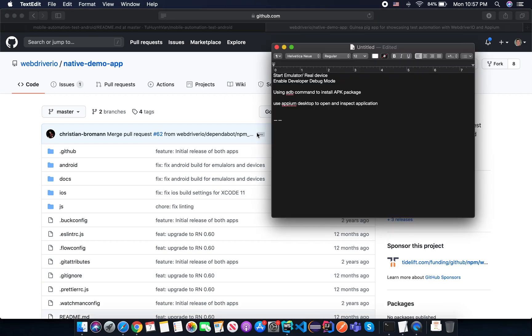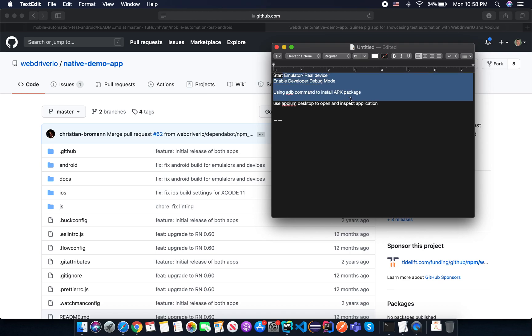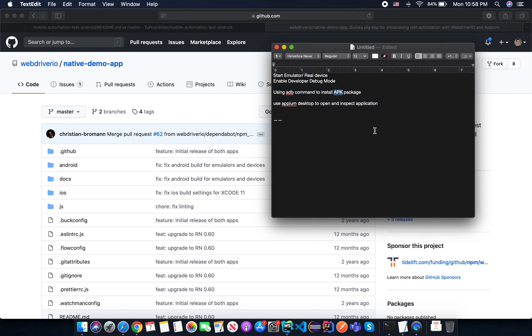Hello everyone. In this lesson, I will share with you how to start an emulator or a real device for testing. We will enable developer debug mode on the device using the ADB command line tool to install an APK package on Android device, and how to use the Appium desktop to open and inspect the application.